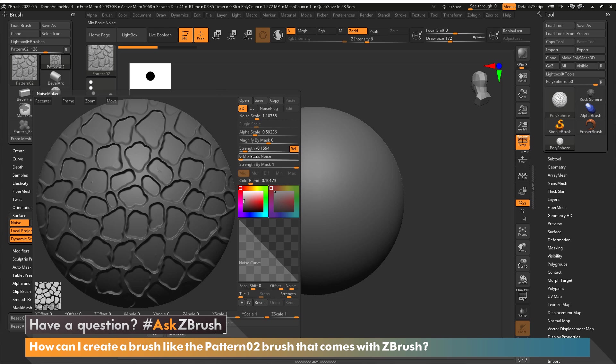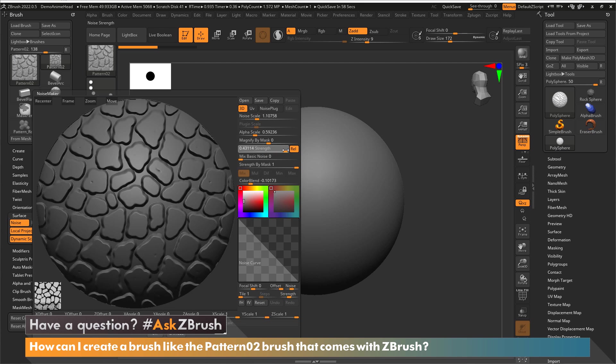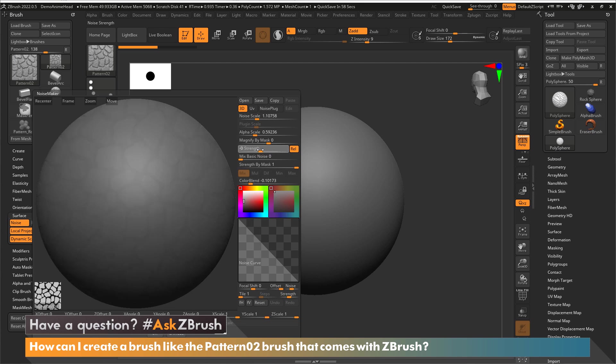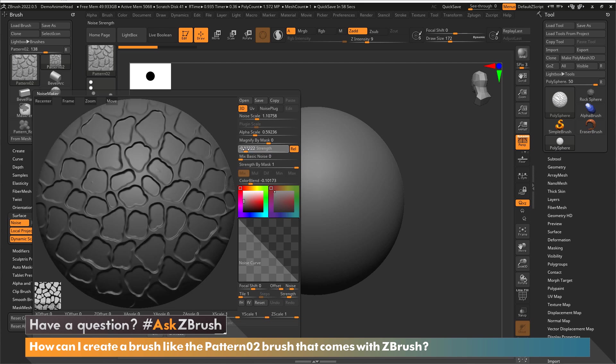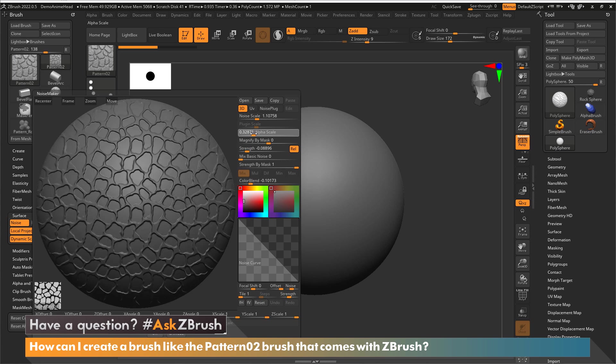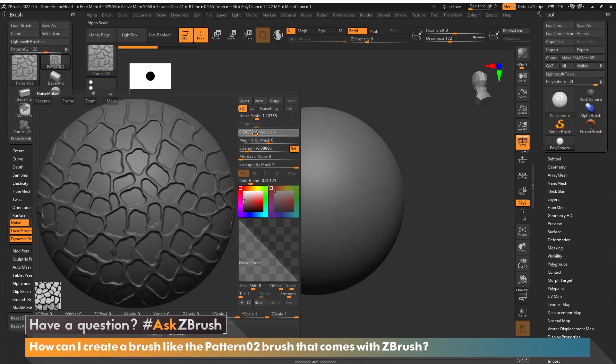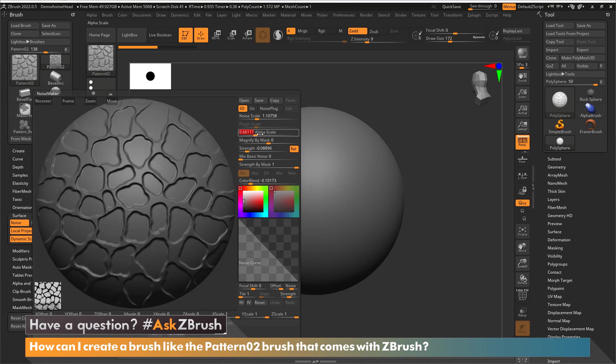Maybe I want a different strength and you can see you can change the direction of your strength. You can change the scale of that as well, all within the noise maker.